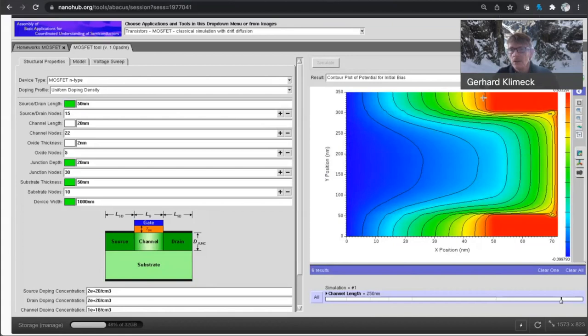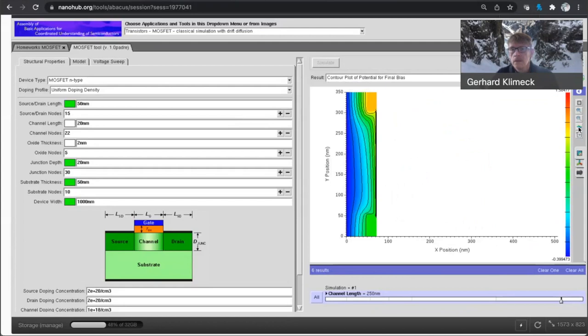Source is up here. Drain is here. Now if I apply a final bias, go back in here, back in here.